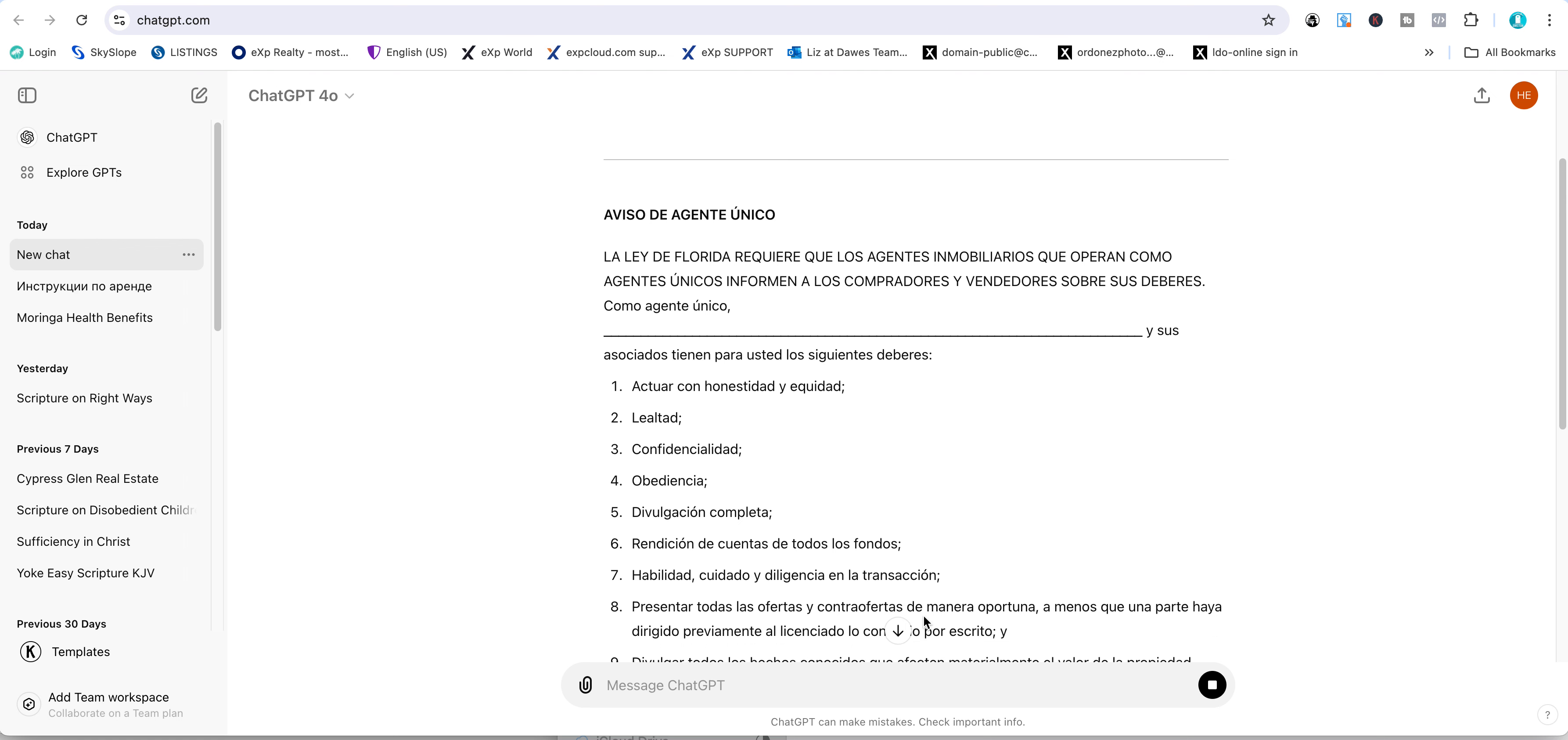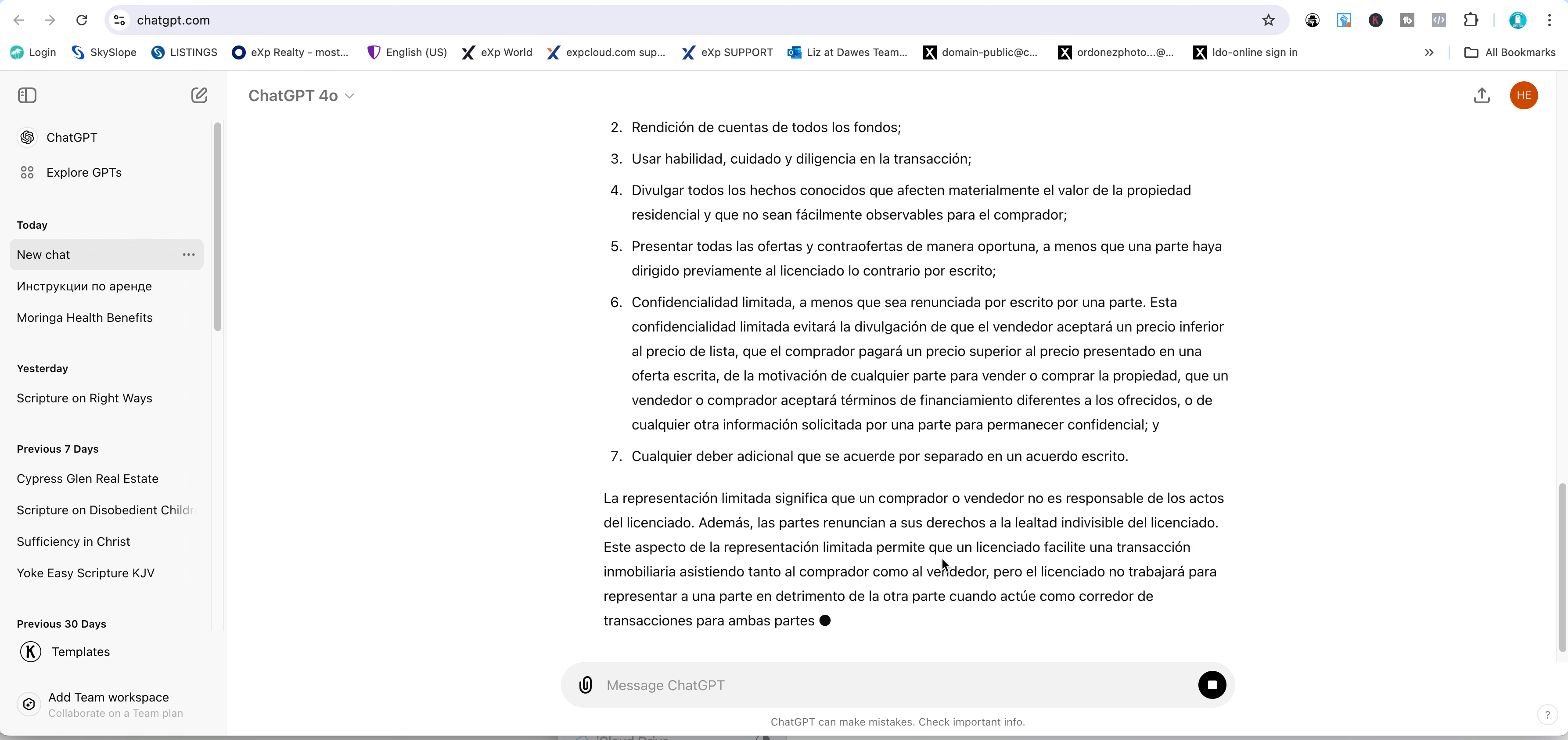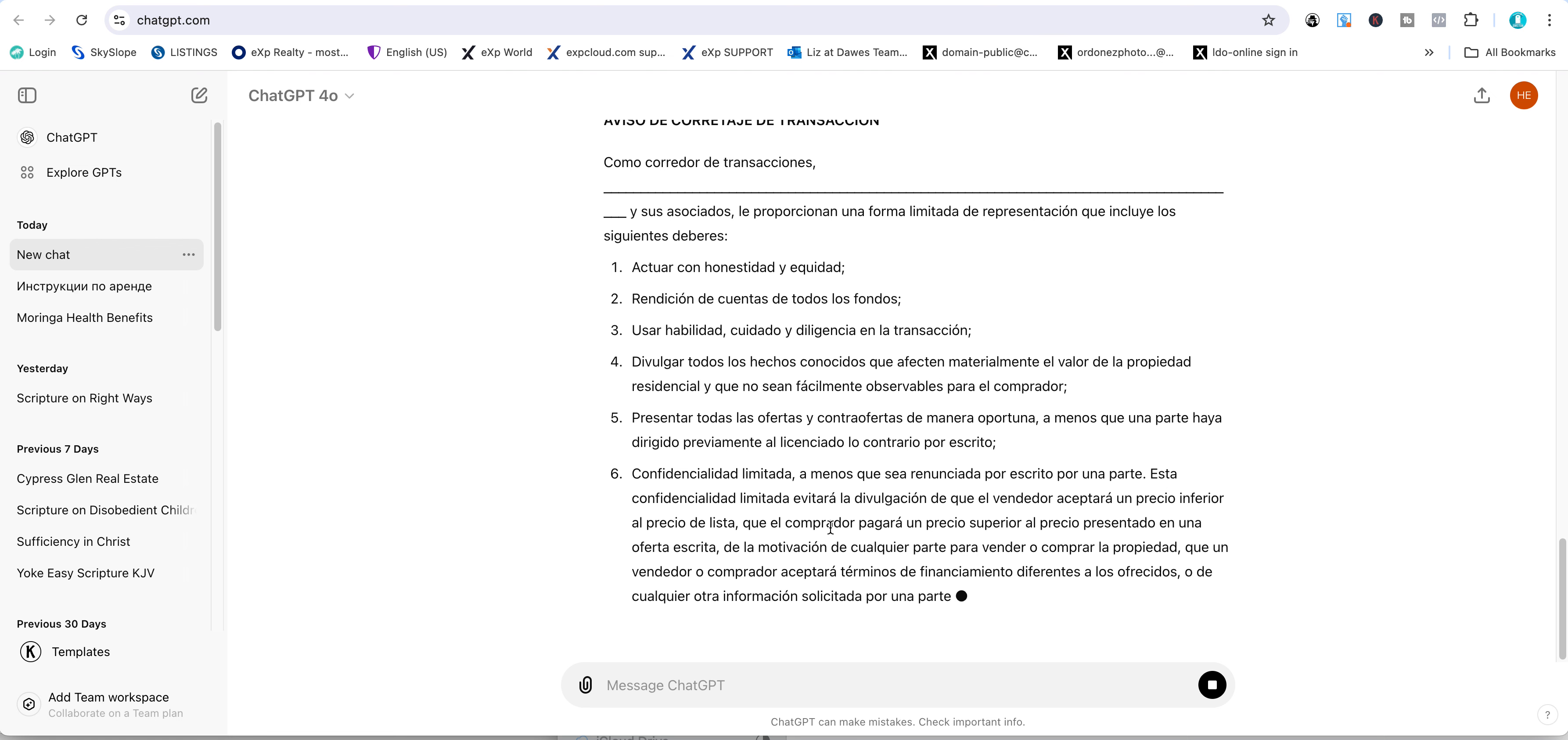Now you can copy and paste the information and create your own PDF, which is what I'm going to do. Isn't that awesome?